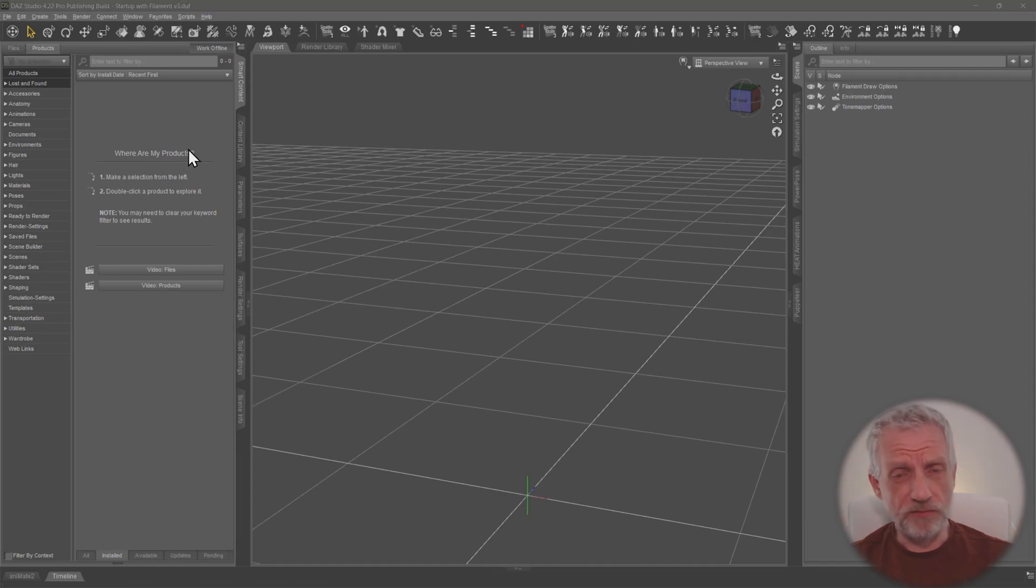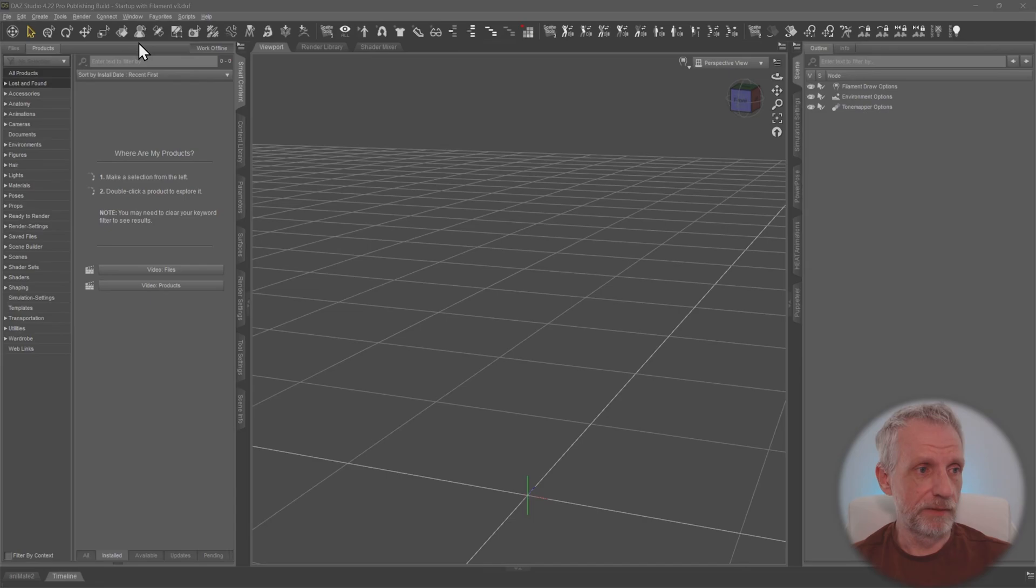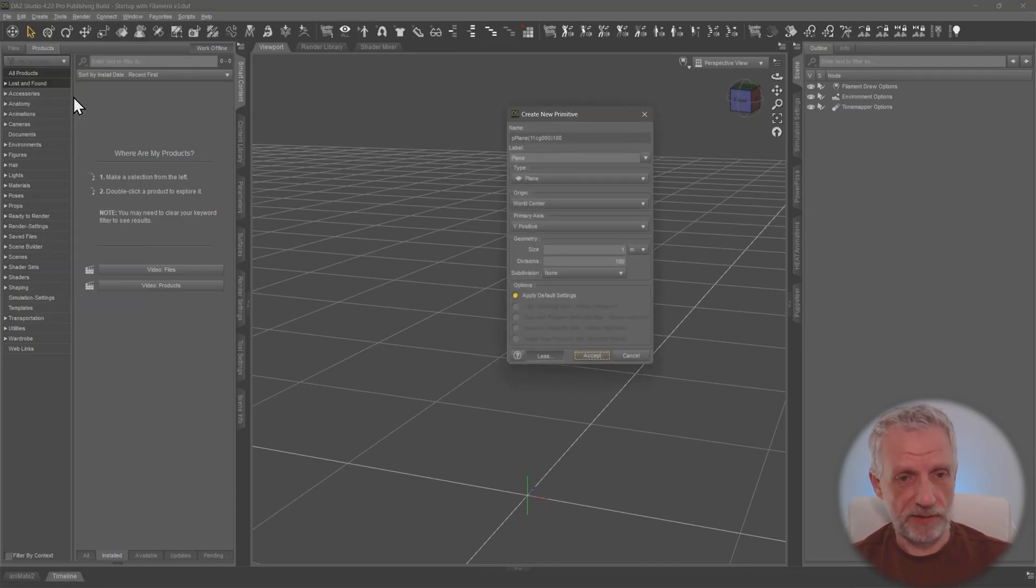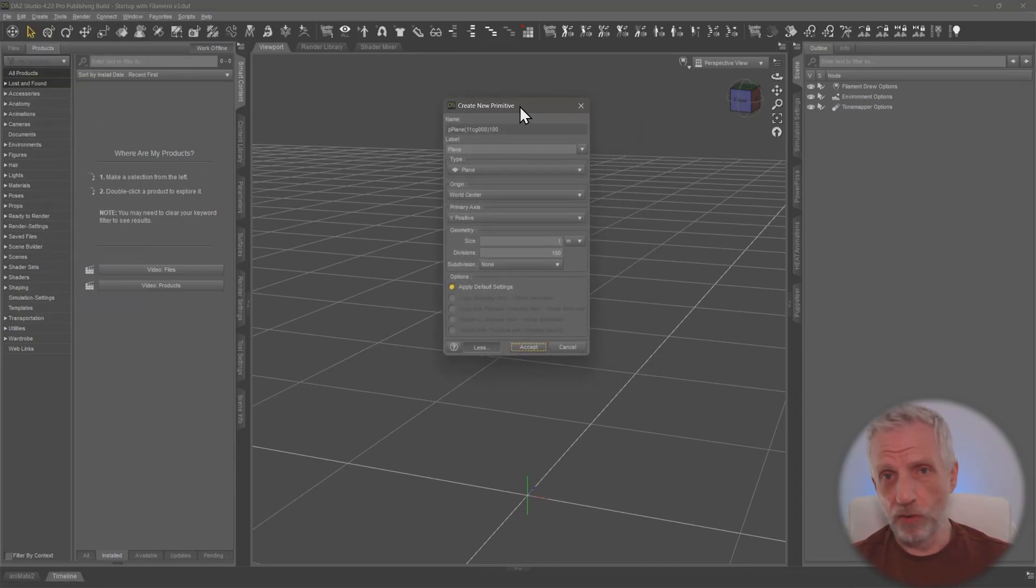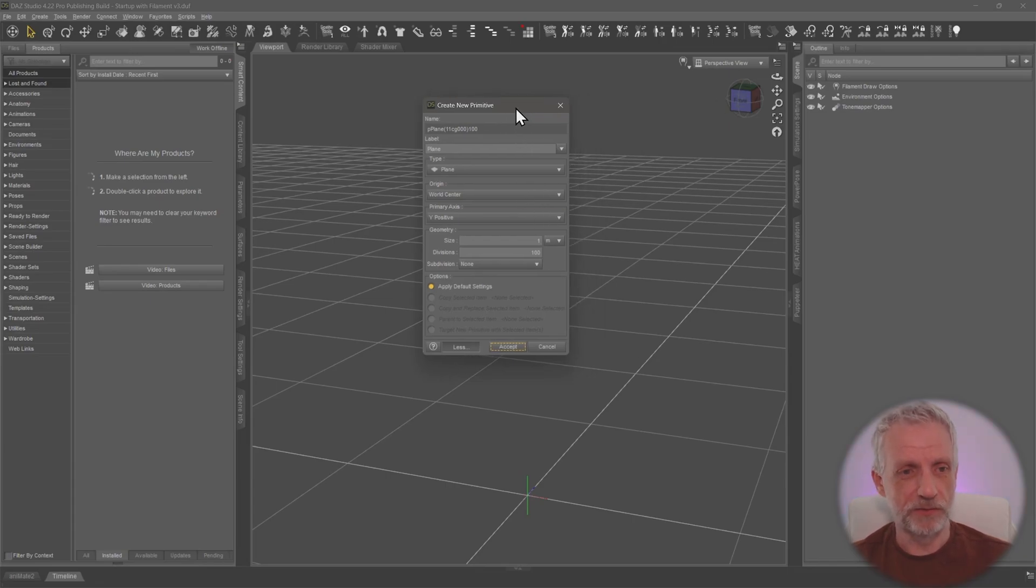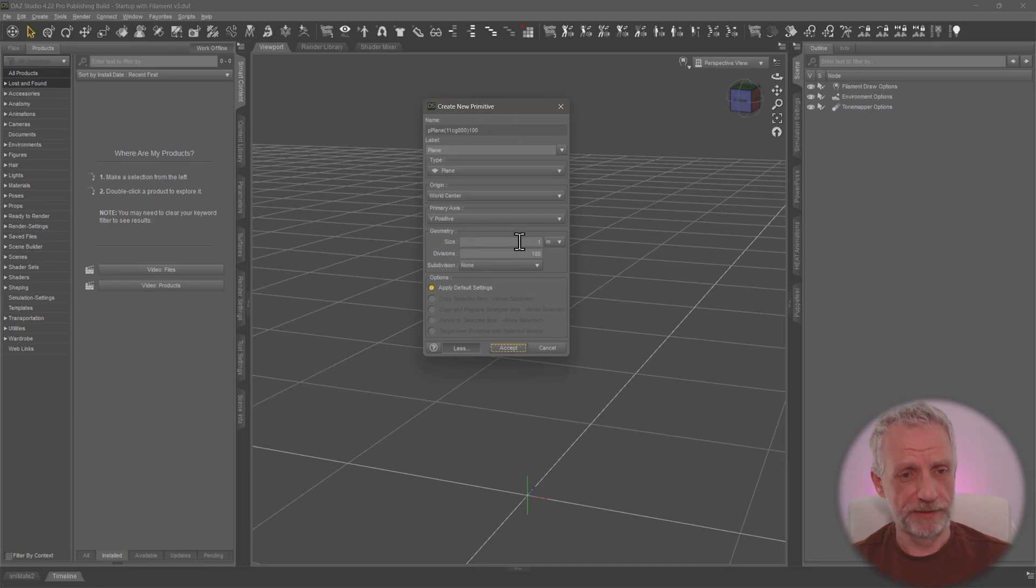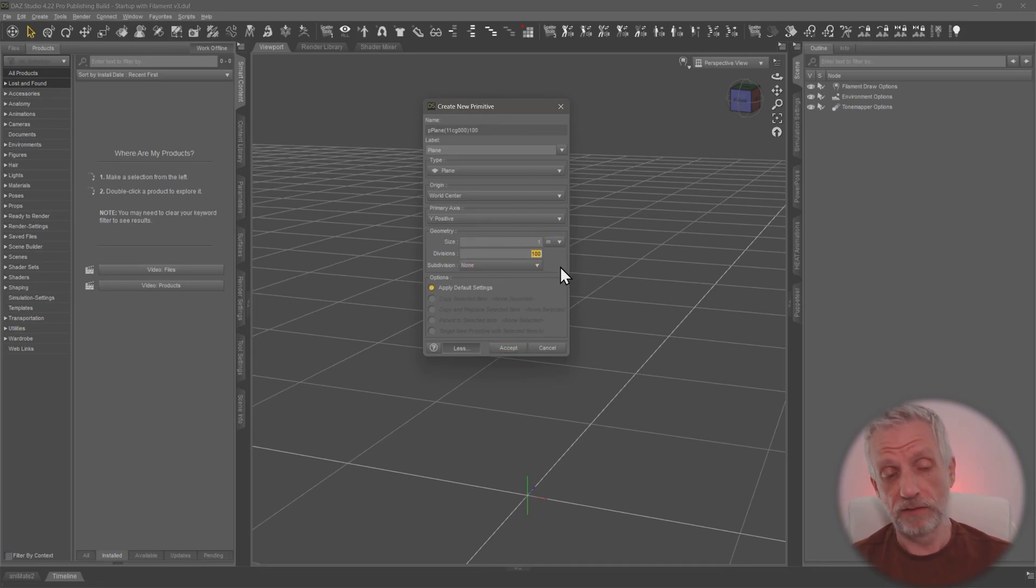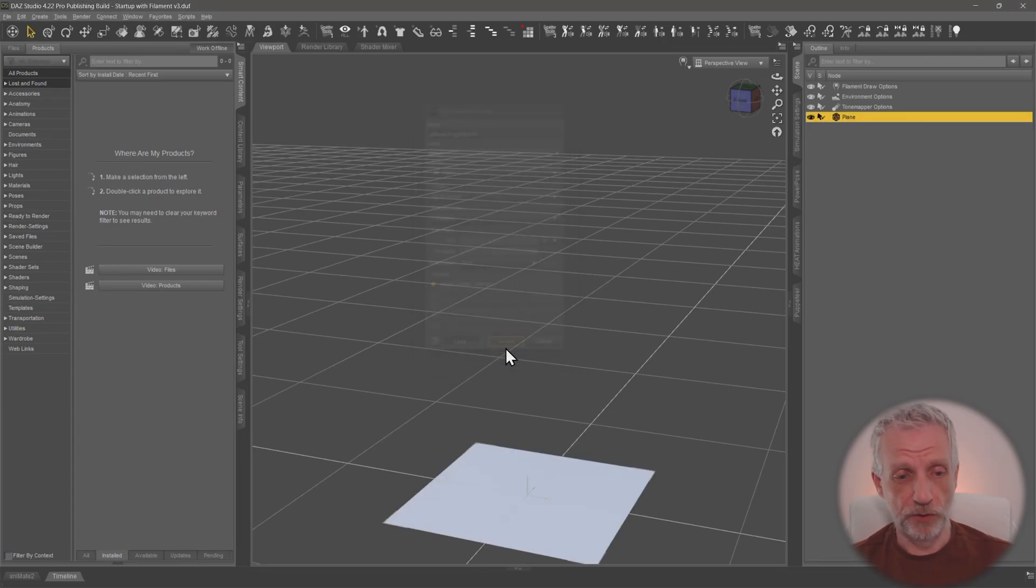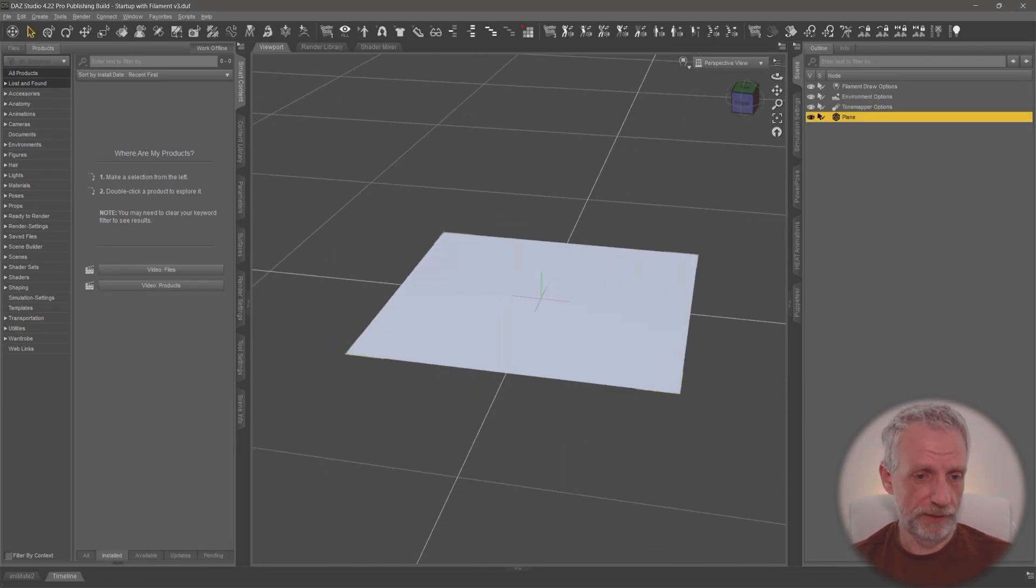I think we need to talk about deformers, how they work, and then how spring dynamics works and how that works in tandem. So let me create a primitive. Let's start with how the deformer works. Just as a refresher, I'm going to make a primitive object here, size of one meter, and I'm going to make sure it has enough divisions, so 100 divisions, so that we have enough geometry for this to work on.